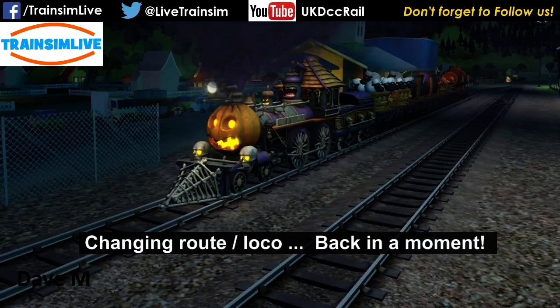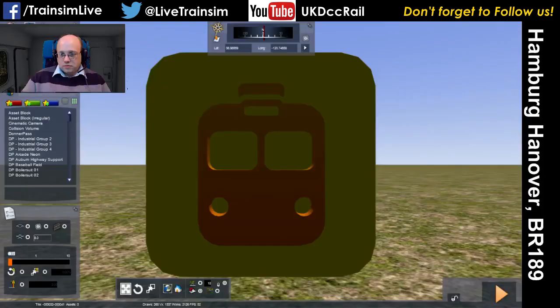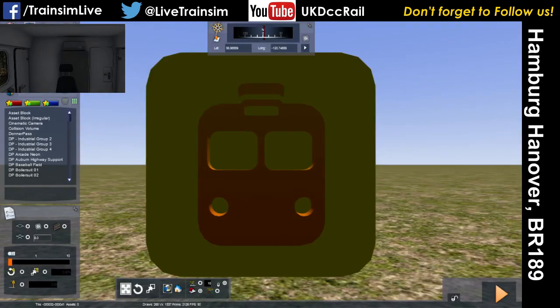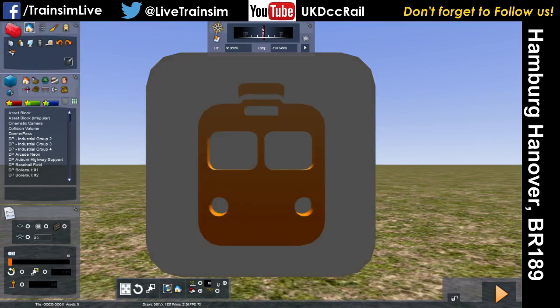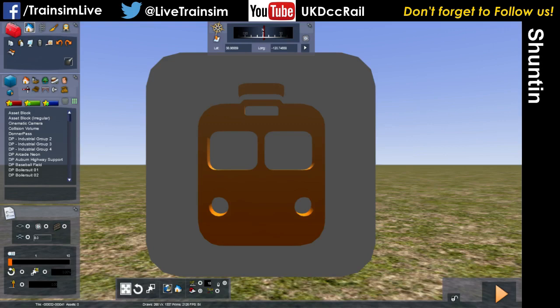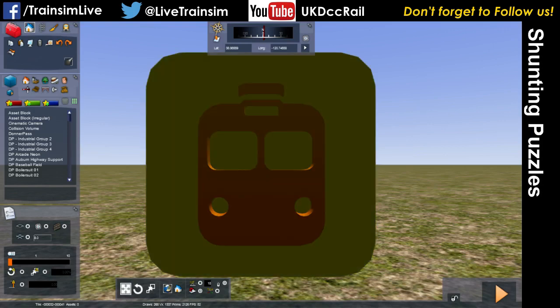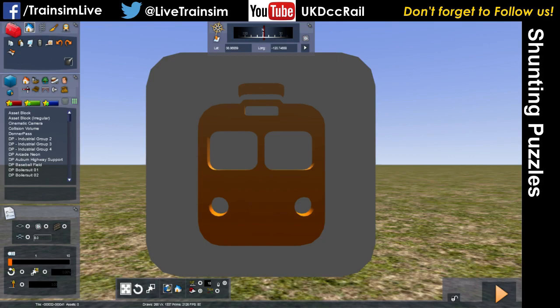Right, let me switch back. I'm also going to turn the camera off. Right, now you can see everything, and what I will do is I will update the promo to the shunting puzzles.